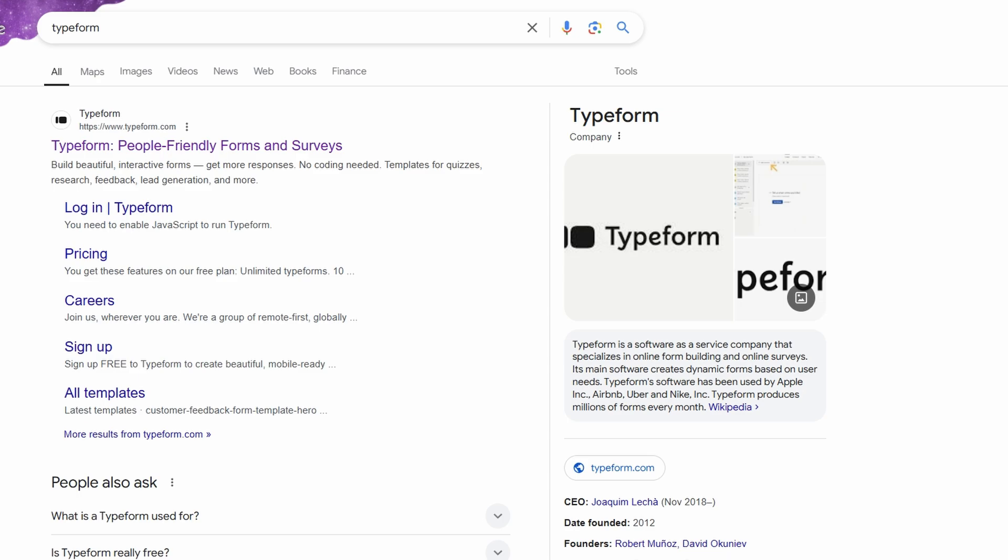Whether you're looking to collect customer feedback, run a marketing campaign, or gather information from your audience, Typeform makes the process super easy. So let's dive right into it.